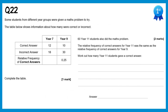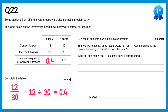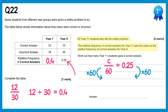For the relative frequency of correct answers for Year 7: there were 12 correct and 18 incorrect, so 12 ÷ (12+18) = 12 ÷ 30 = 0.4. For the second part, 60 Year 11 students have the same relative frequency as Year 9, which is 0.25. So C ÷ 60 = 0.25, giving C = 60 × 0.25 = 15 correct answers.